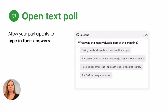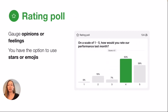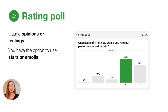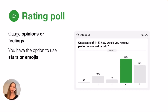Moving along to our next poll type, we have the rating poll. This one is pretty straightforward — using stars or emojis, you can ask your participants to rate your meeting. This can also be used to understand where your participants stand on a particular issue or topic that is discussed.